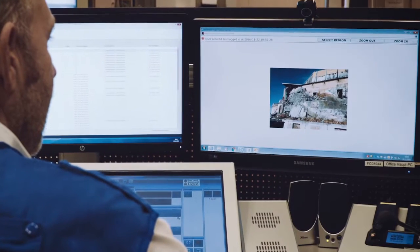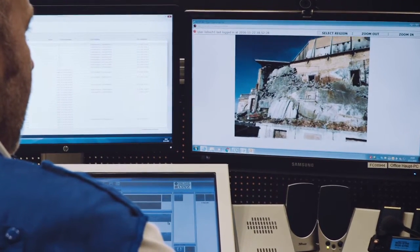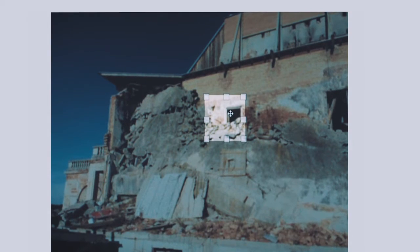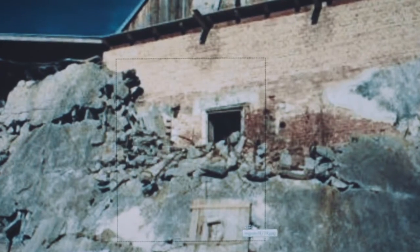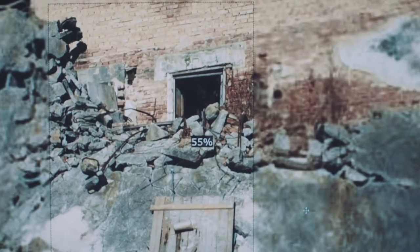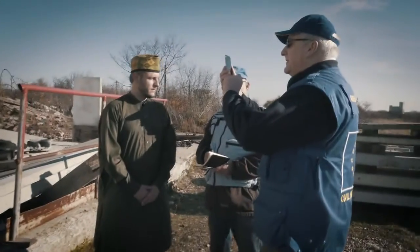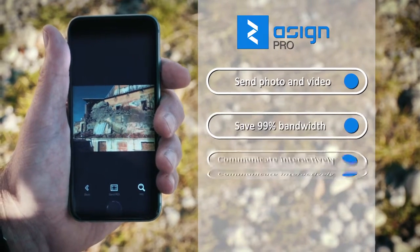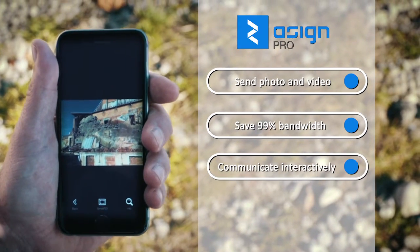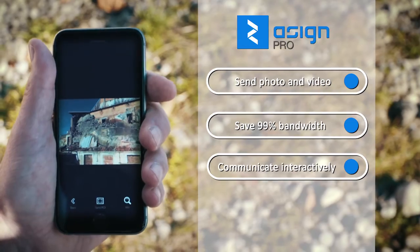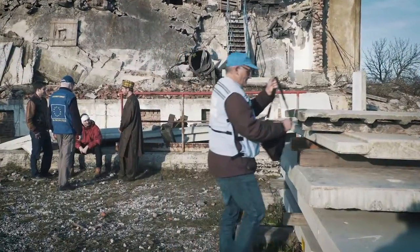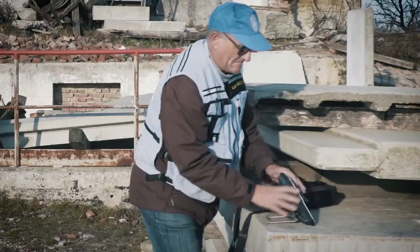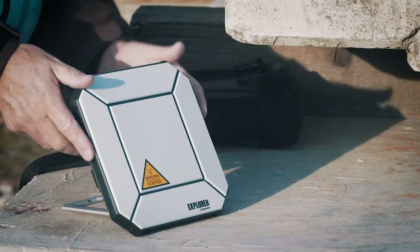Photos, for example, are transferred in low resolution in the first step. In the second step, you decide which part of the picture is most important for you. Only the most essential portion will be received in high resolution. Use GeoVision in weak mobile networks or with satellite communication. With GeoVision, you have the technology for communication under any conditions.